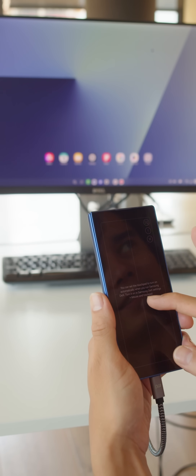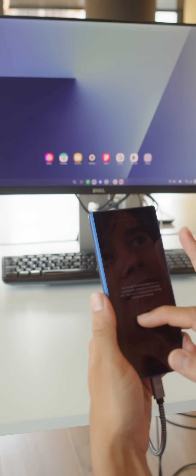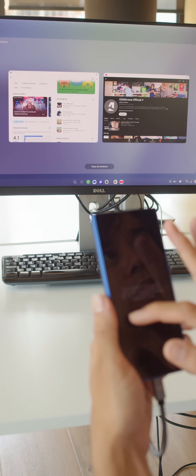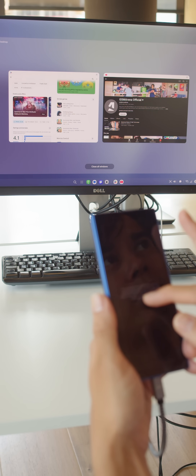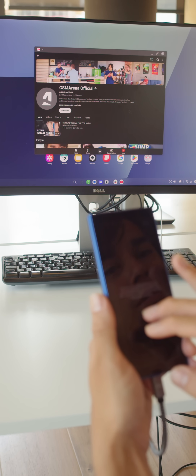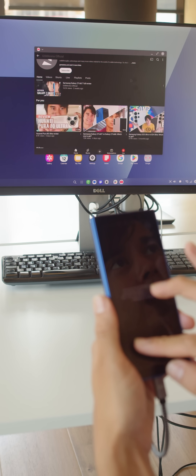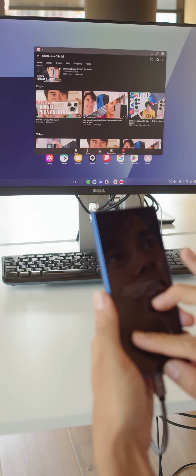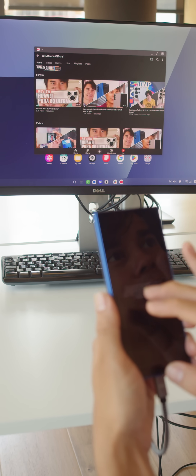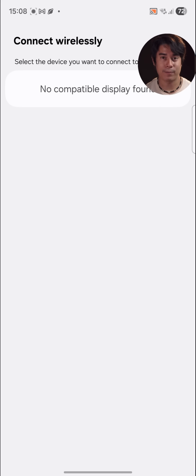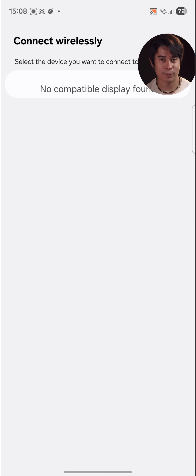Samsung's DeX has gotten reworked too. This is the feature that allows you to connect the phone to an external monitor or PC. But while before it was based on Samsung's proprietary software, now it's based on Android 16's native desktop mode. You can use DeX to connect either via a cable or make a wireless connection to compatible screens.